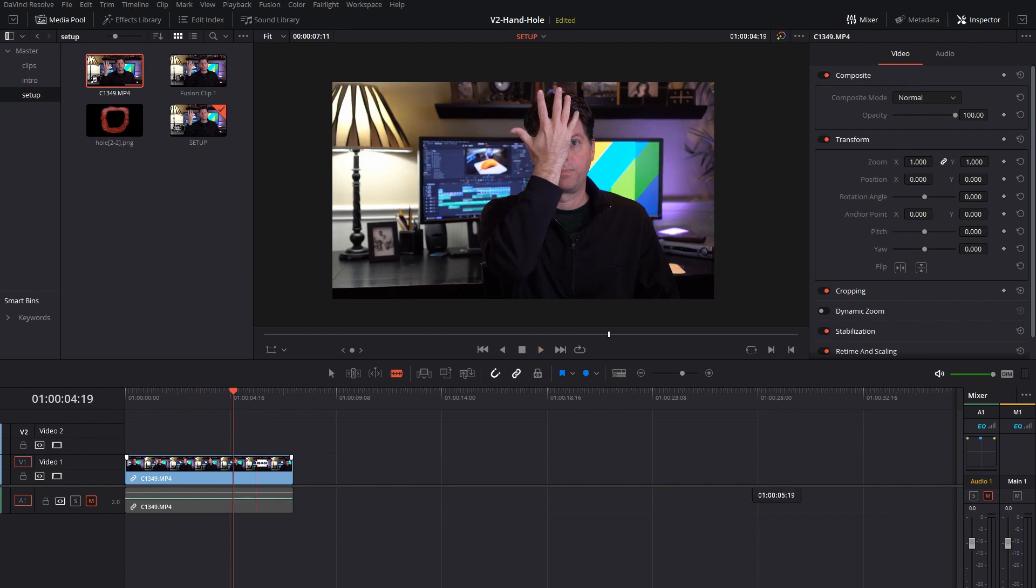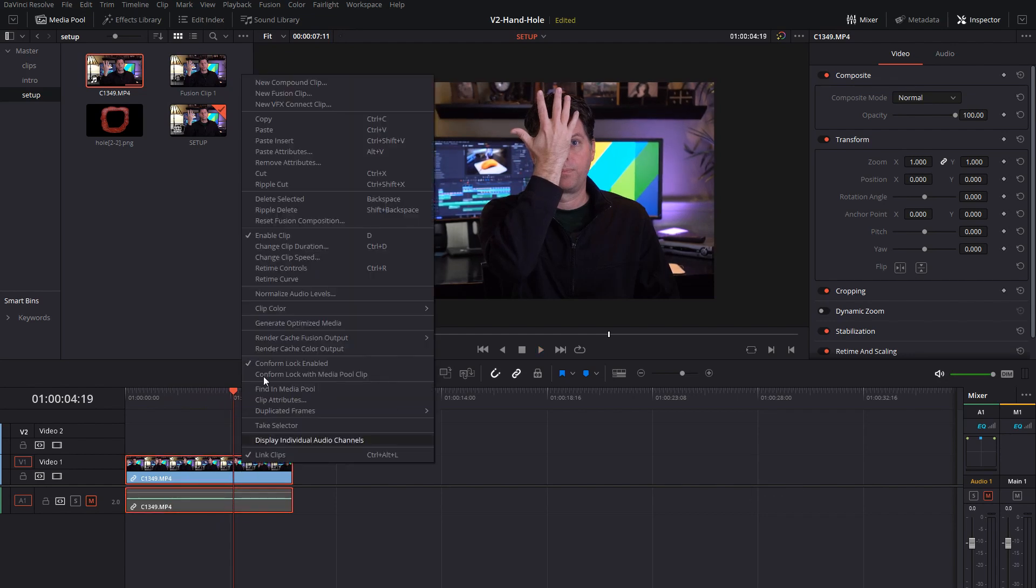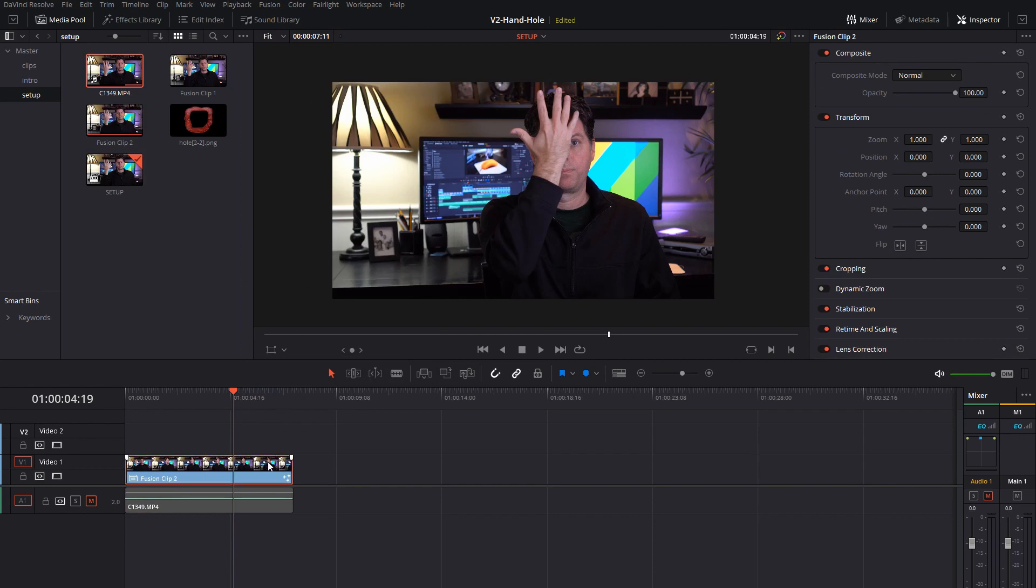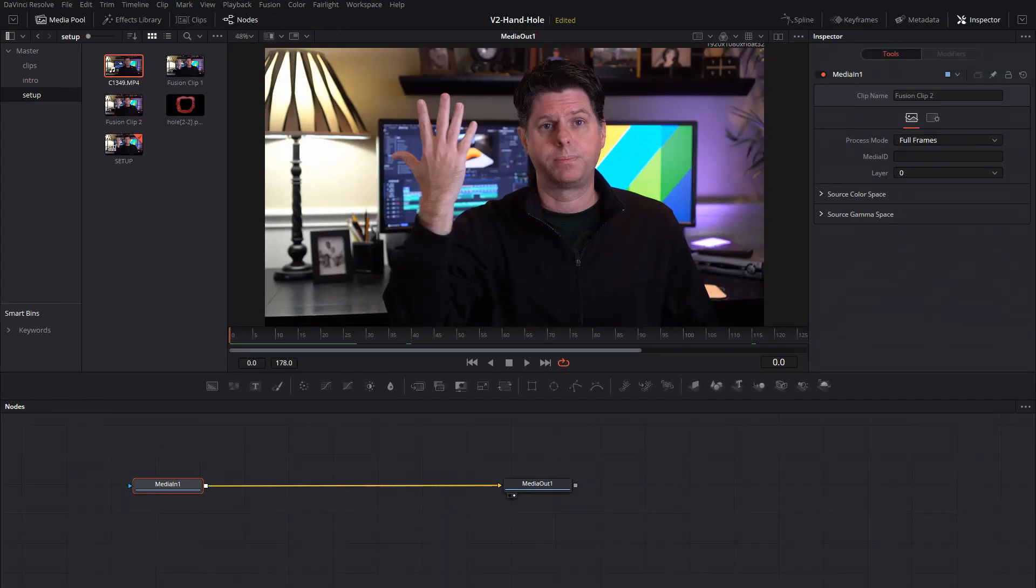So what we'll do is click on the clip and turn it into a fusion clip by saying new fusion clip and let's get into fusion.